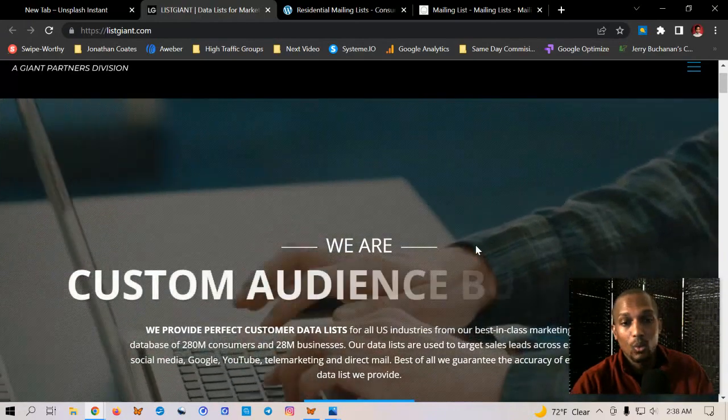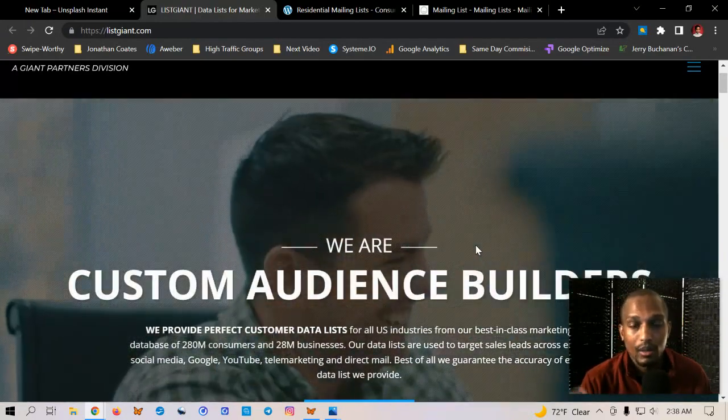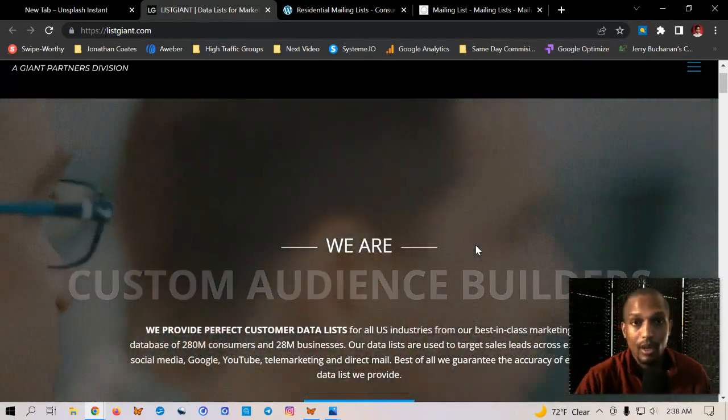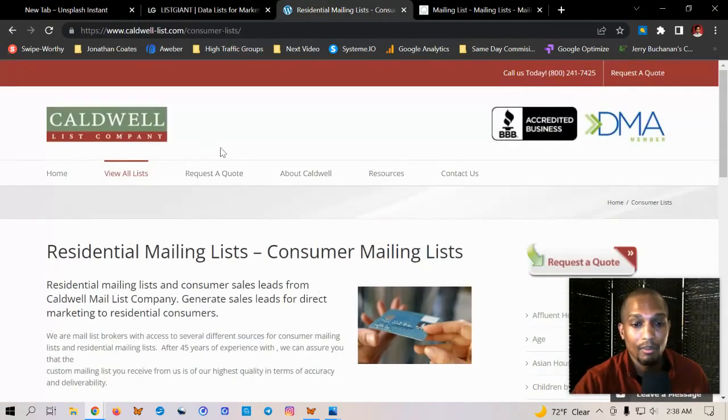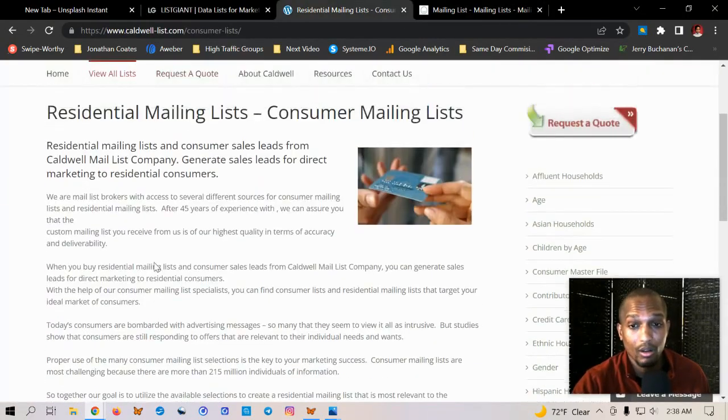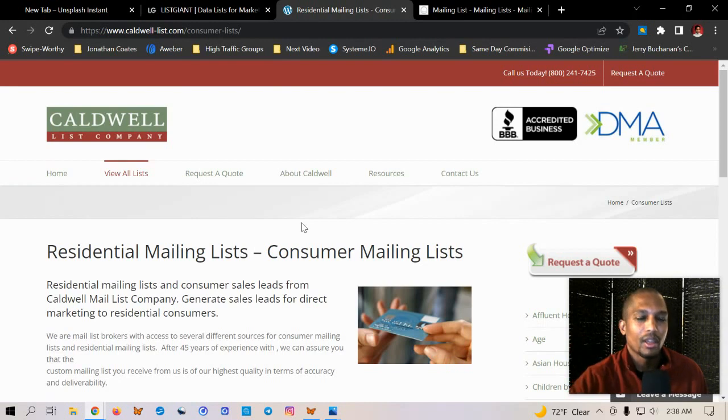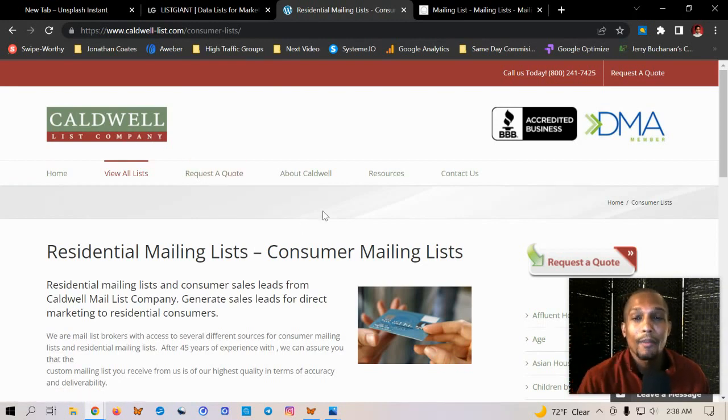So yeah, this is definitely what you want to check out is either list giant, these top three leads please, or Caldwell, which they've been in business for a very long time, but they're kind of premium. You know what I mean? So just keep that in mind. All right.